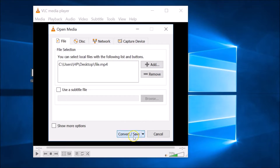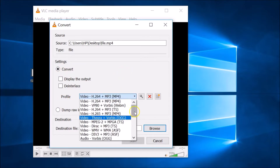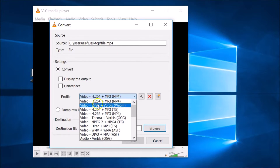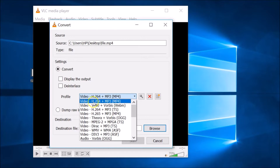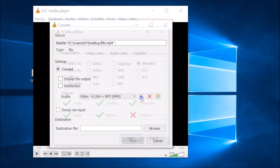After that, click on the 'Convert / Save' button. Here you have the Convert selected section and the Profile option. Select the first profile: Video - H.264 + MP3 (MP4). Then click on the Edit Profile button.